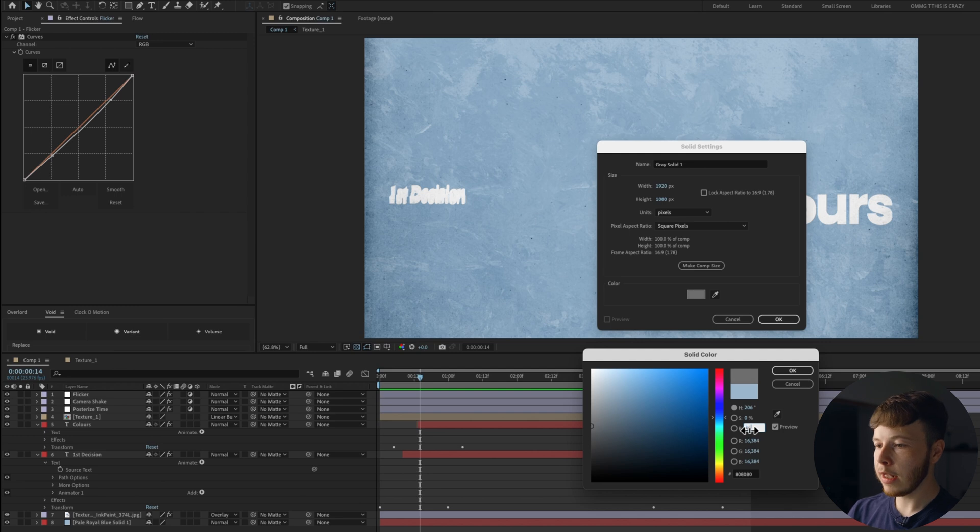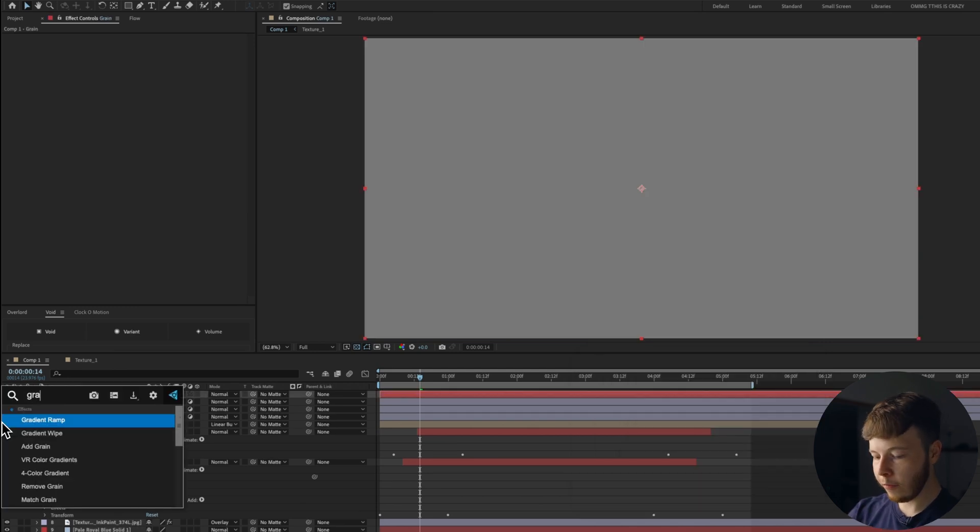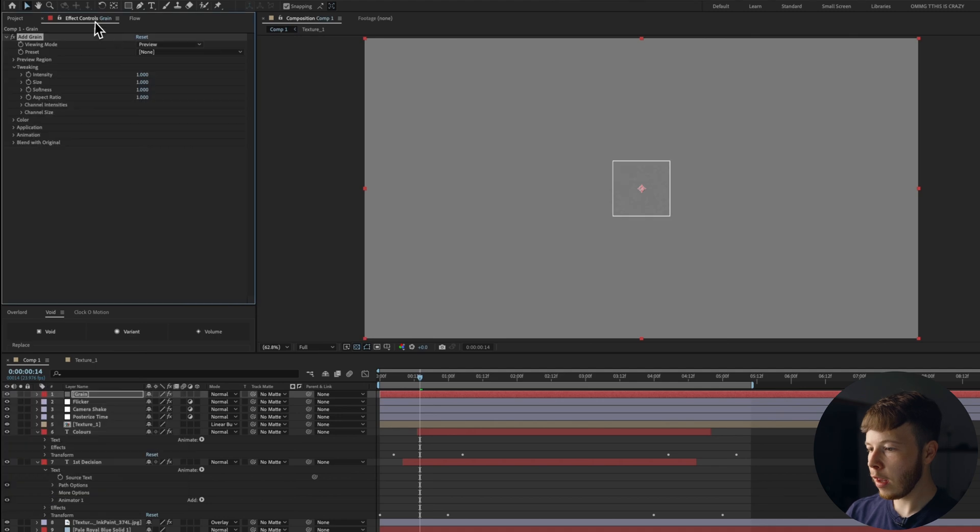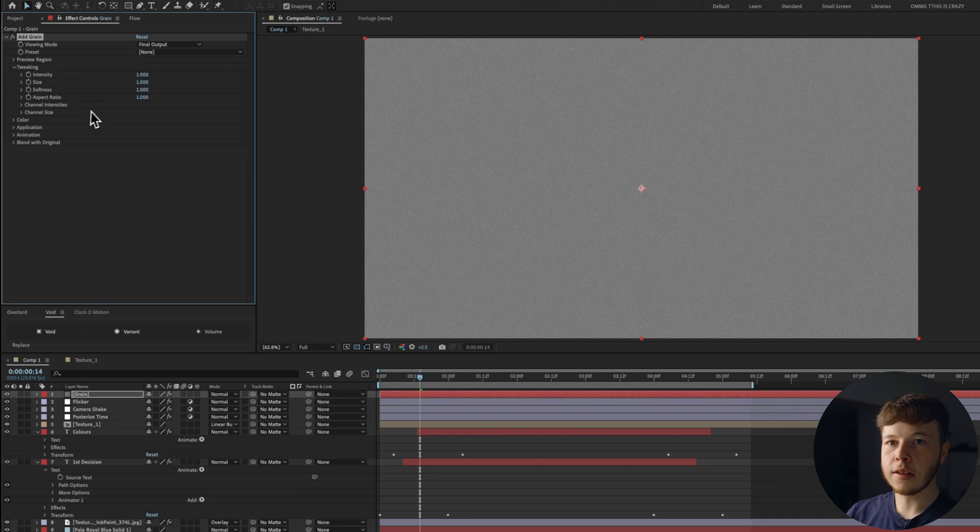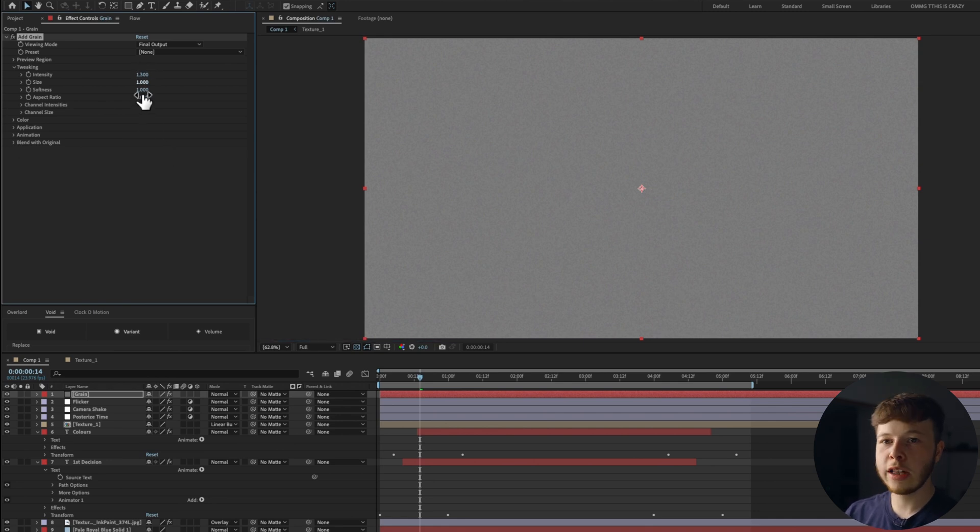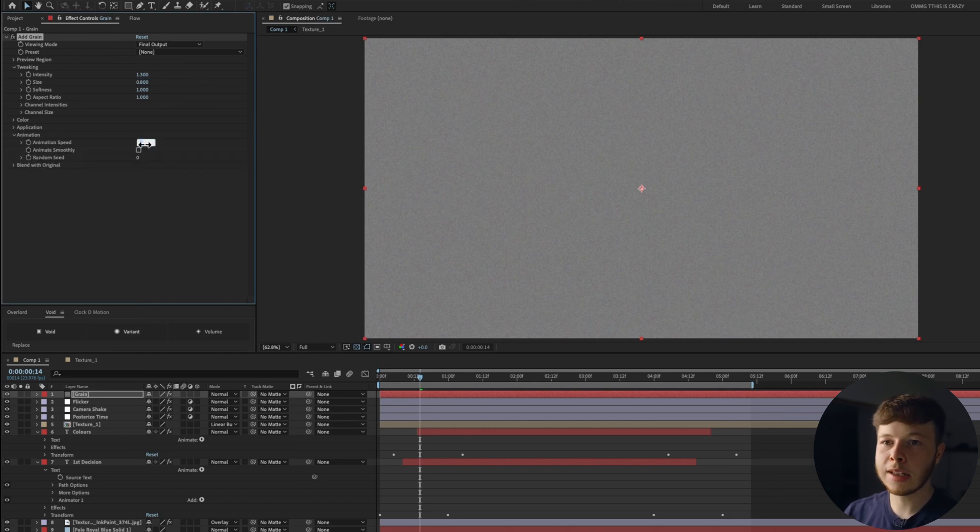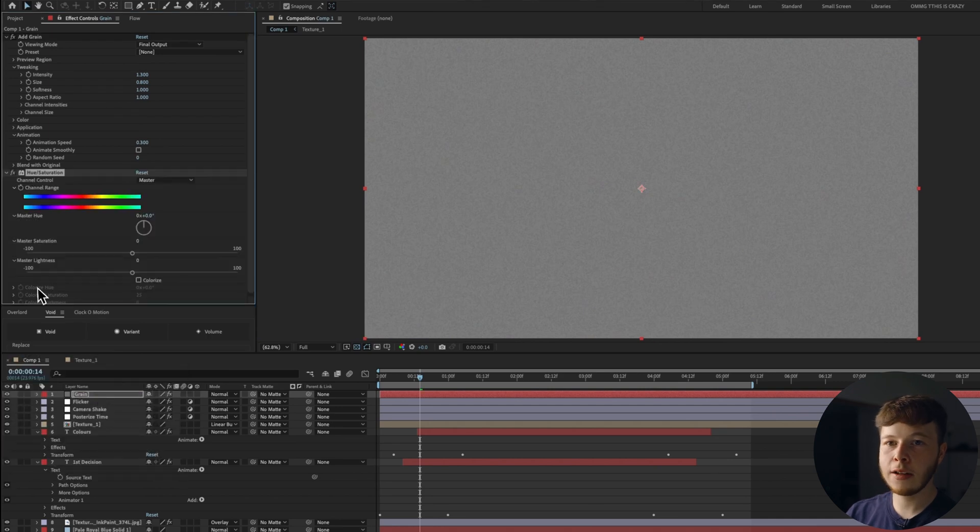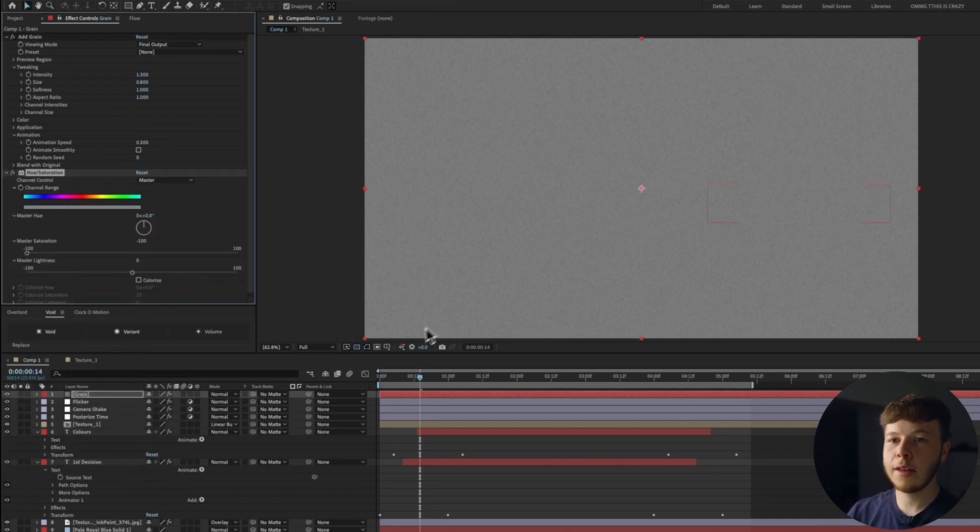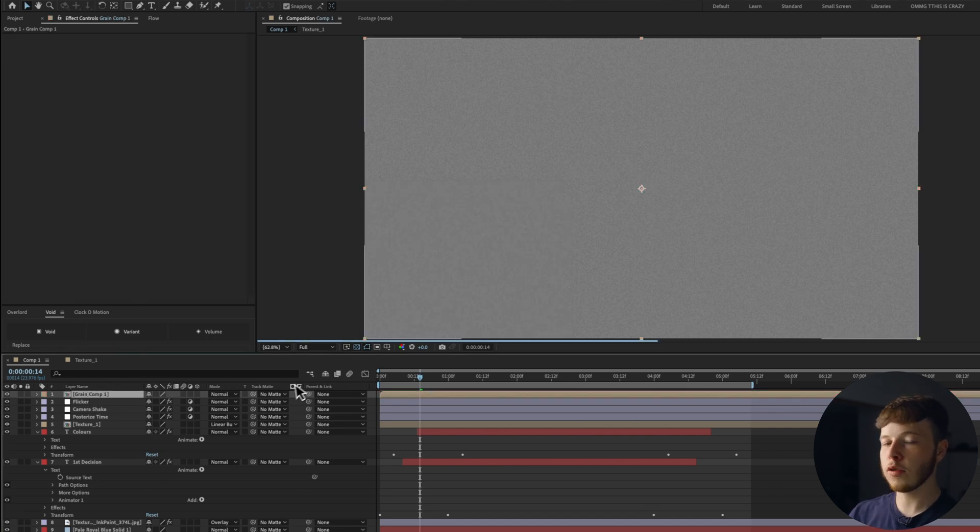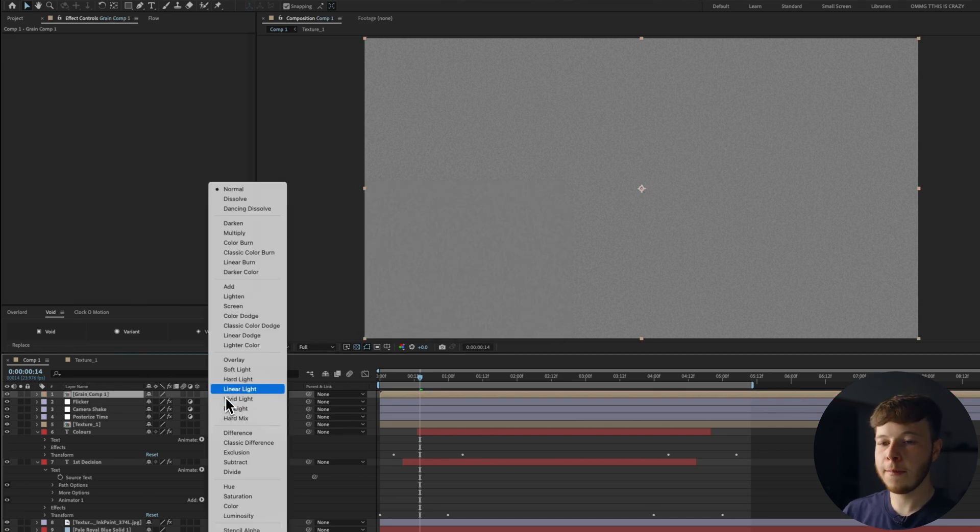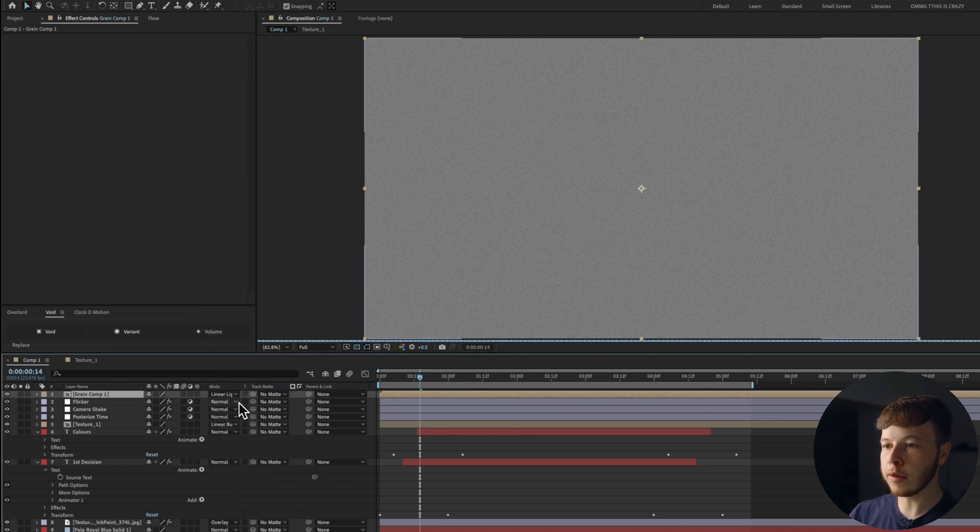Last step that I usually go through is adding grain because you know you love grain. Make a solid and set it to 50% gray, so just drag it all the way to the left, put 50 over here and the hex code is 80, 80, 80. FX Console, add a grain, set the viewing mode to final output. I usually leave most of the settings as is. Sometimes I'll increase the intensity to 1.3 and maybe scale it down to 0.8 which is going to be a little bit finer. Open up the animation. I usually set that to about 0.3. Add a hue saturation, decrease that to nothing, so just black and white. Pre-comp this and move all attributes into the new composition.